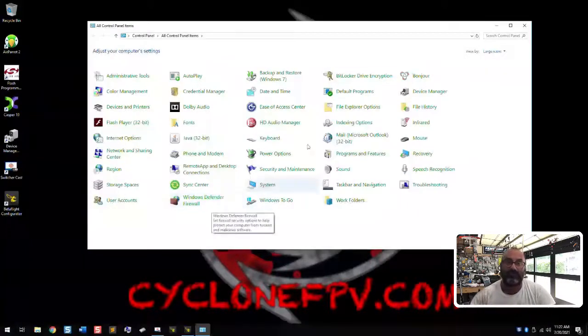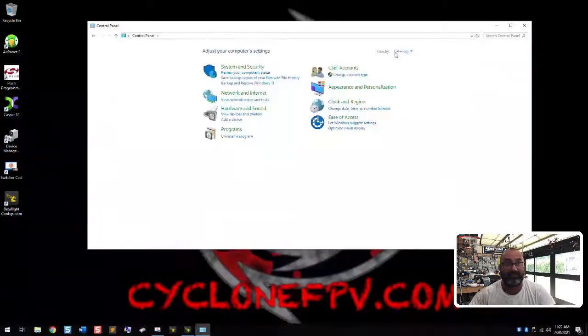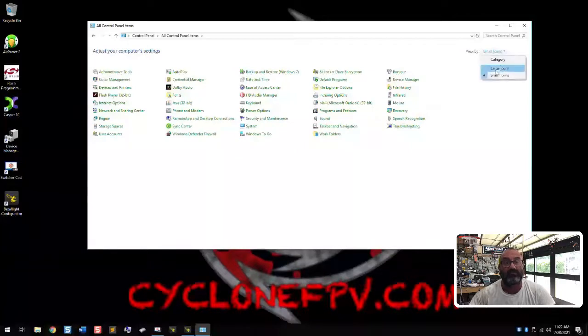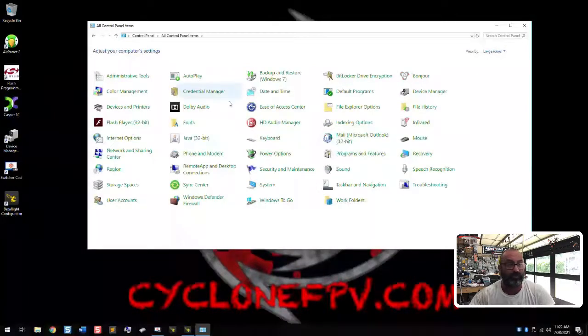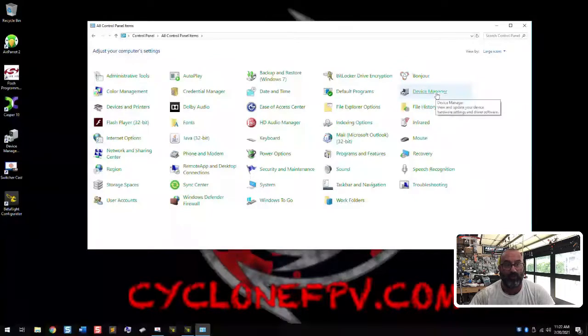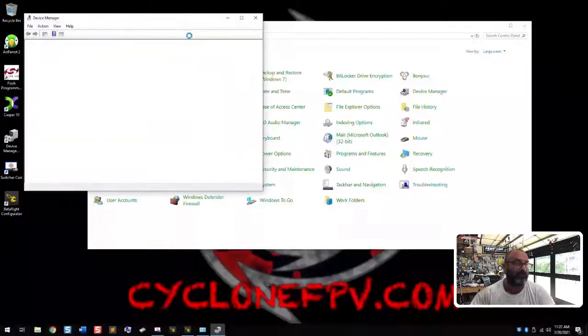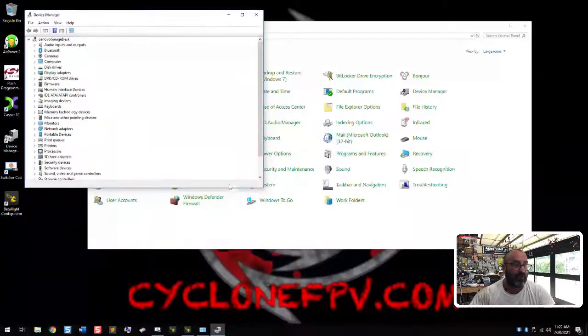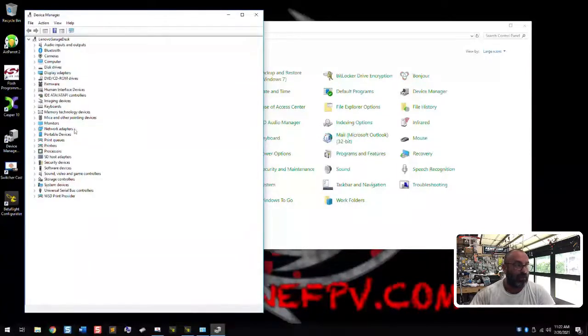What you're going to see here is device manager. Now yours may look like this because it's in category view. It may look like this because it's in small icons view. Change it to large icons view. And once you do that in alphabetical order, I want you to find device manager. One click and it will open on the left hand side over here. So here's the most important part. Once this opens, I'm going to kind of show you what we're looking for.